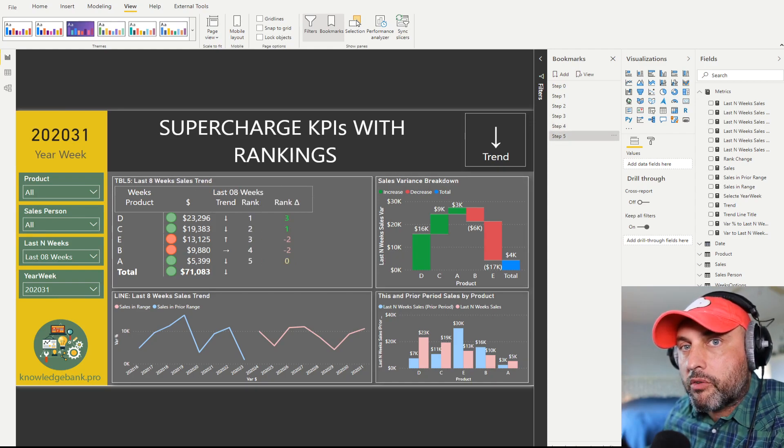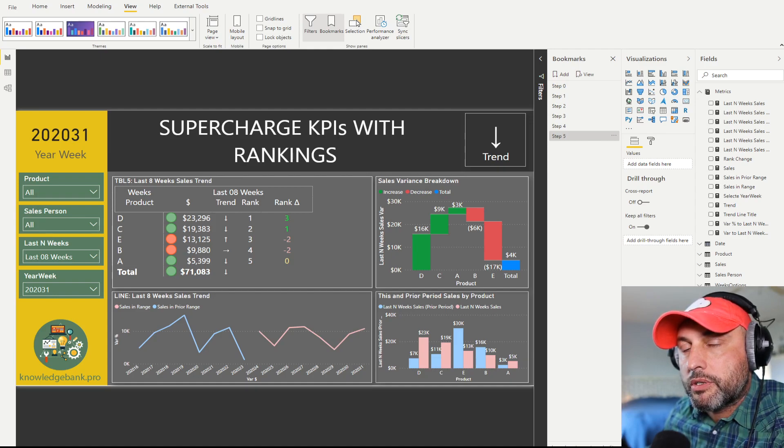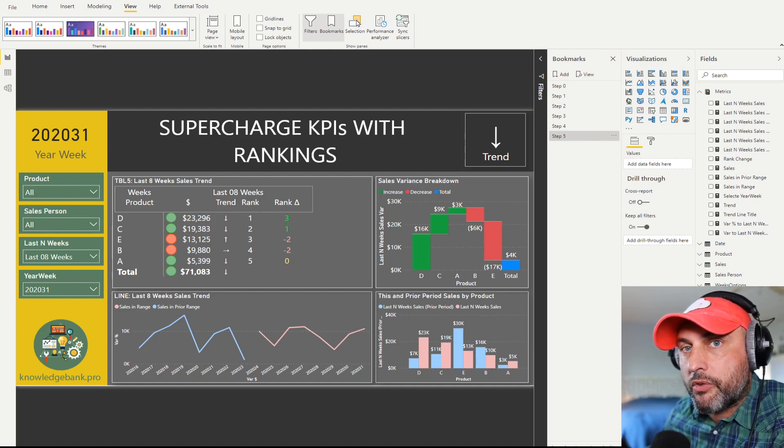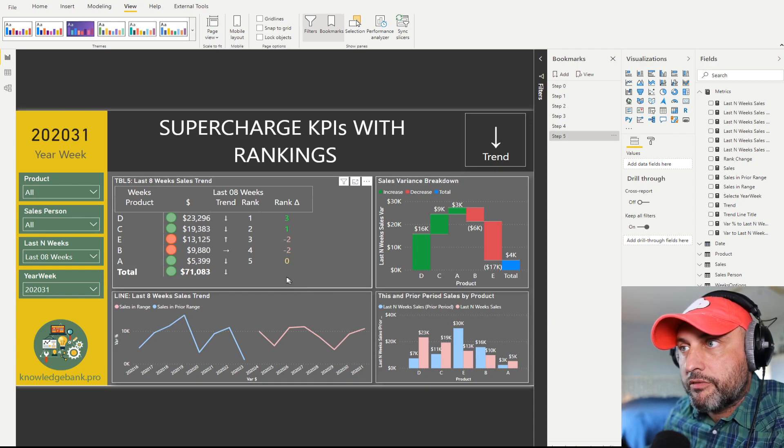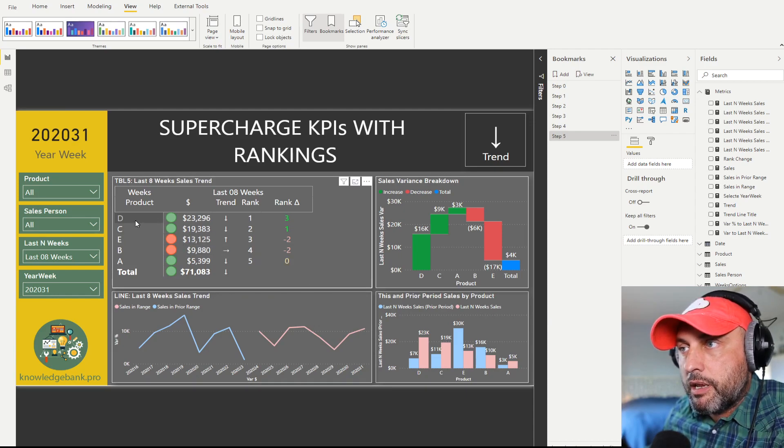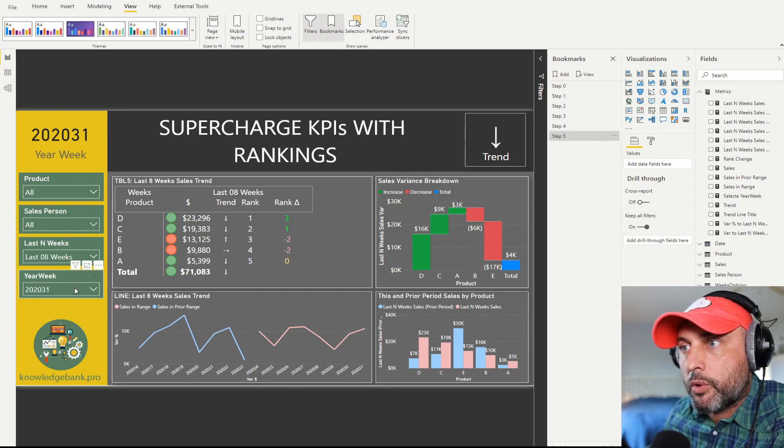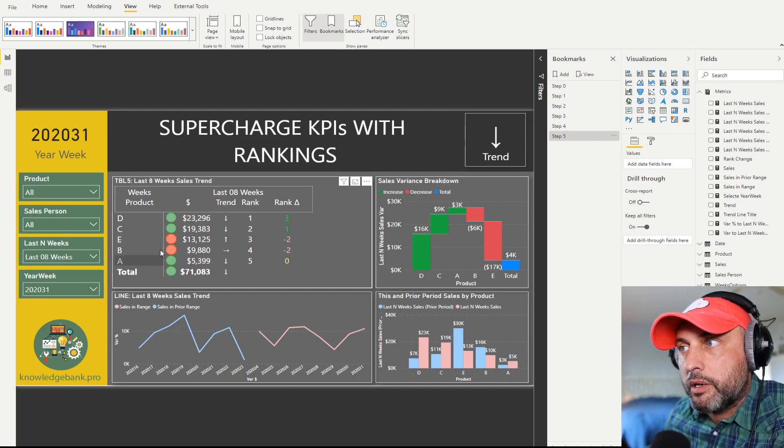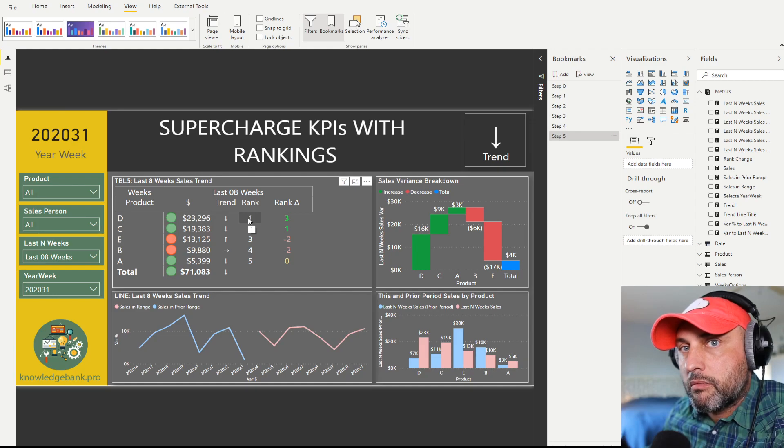How can we make ranking more meaningful? Well, one way to do this is to add a change in rank. So look at this information here. Today, in this period, last eight weeks relative to our week 2020-31, product D is rank number one. So that's good.